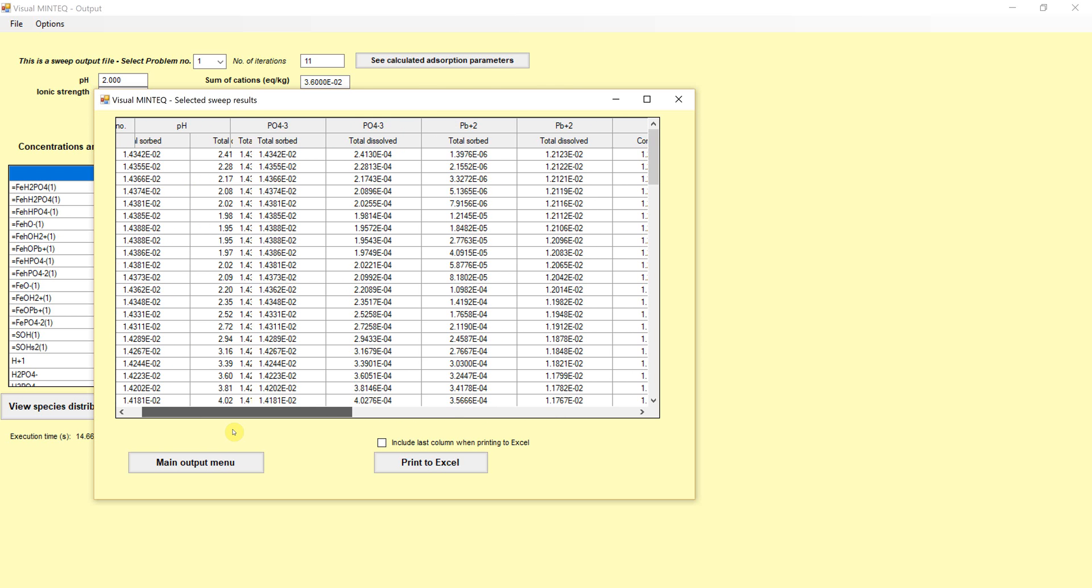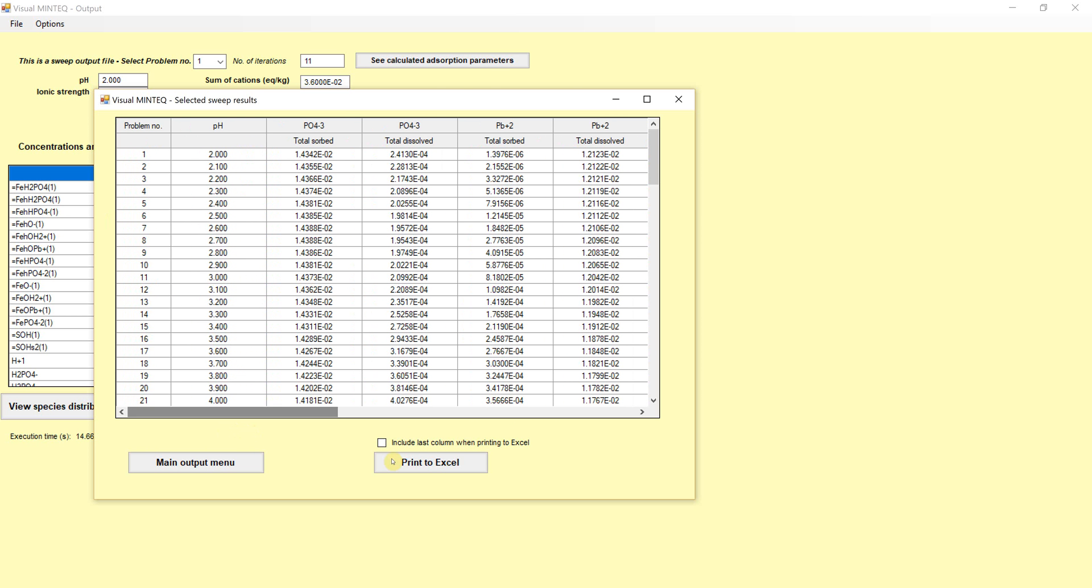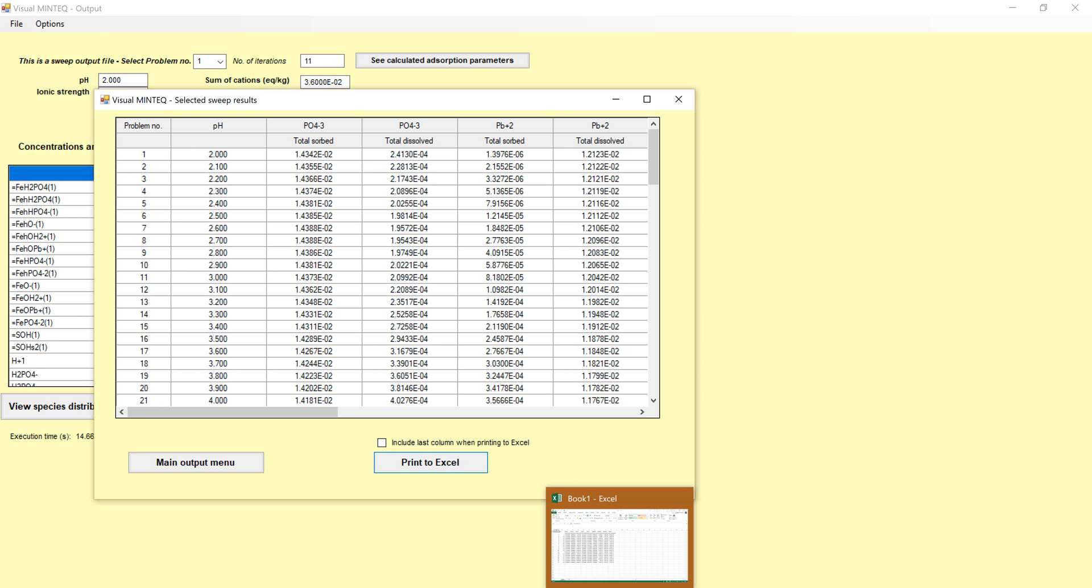So you get all this output. But the beauty now is if we print to Excel, we can open up Excel and it will tell us all that information in the spreadsheet. And we could calculate the concentrations of various things over pH. So you're going to do that in your problem set and make use of that.